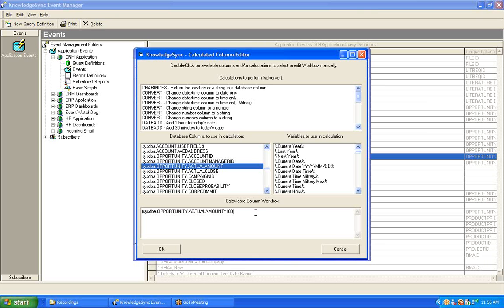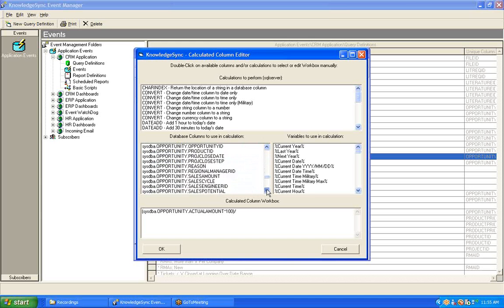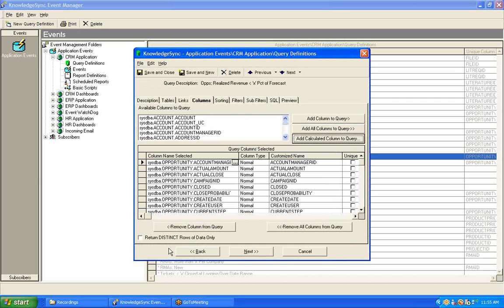Now, to finish this calculation, we're going to insert the divide-by symbol and then choose the field that contains the sales potential of the opportunity that was closed. So, I'll scroll my list a little bit further down until I find sales potential, double-click on that, and my calculation is done. At this point, I can click on my OK button to return to the Main Columns tab.